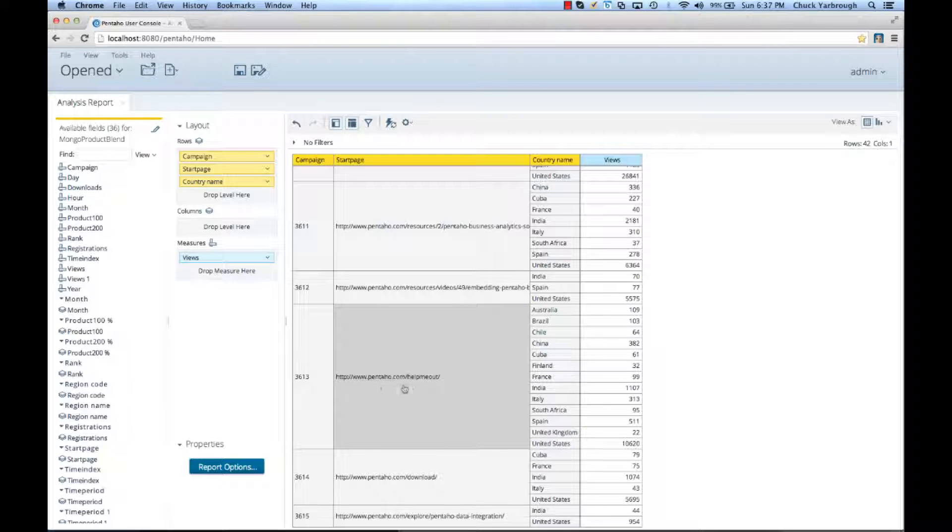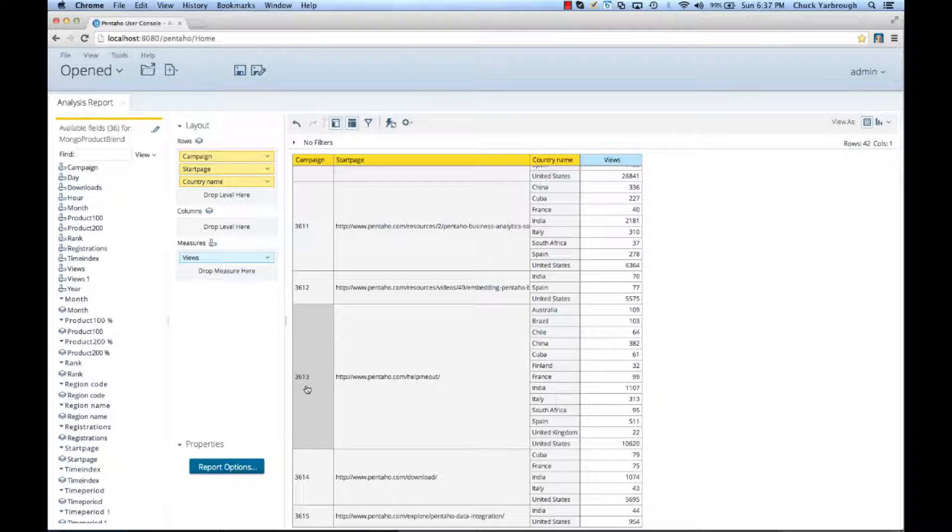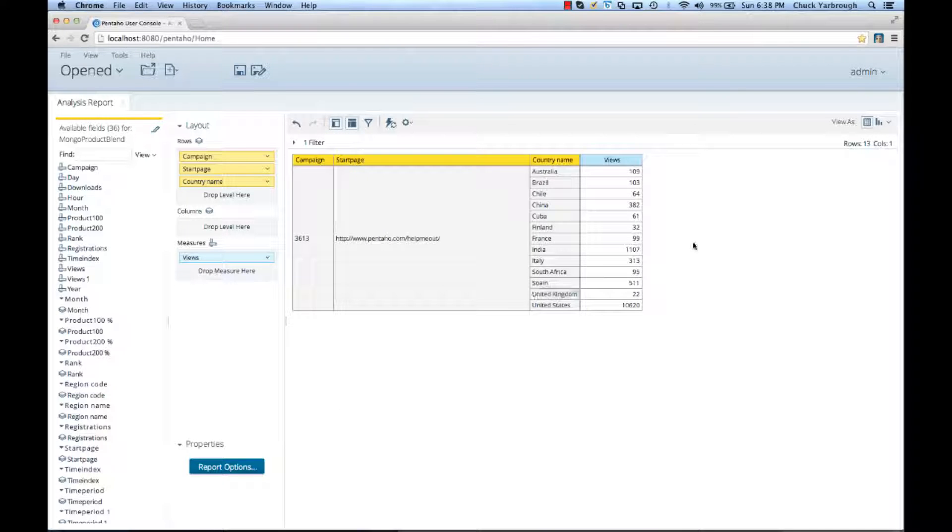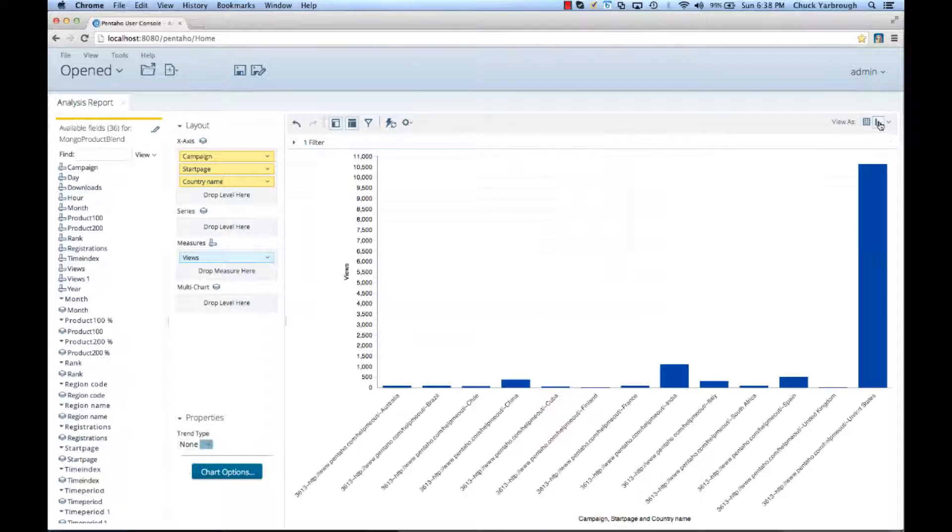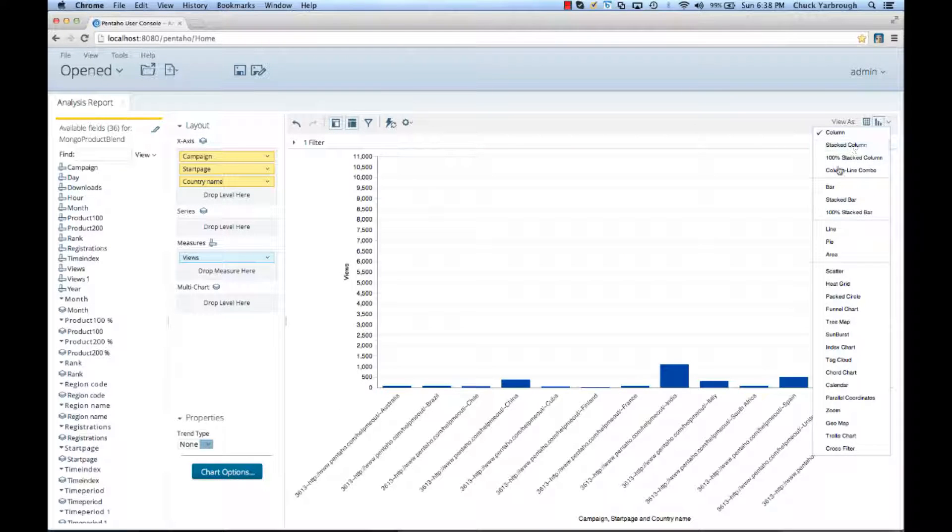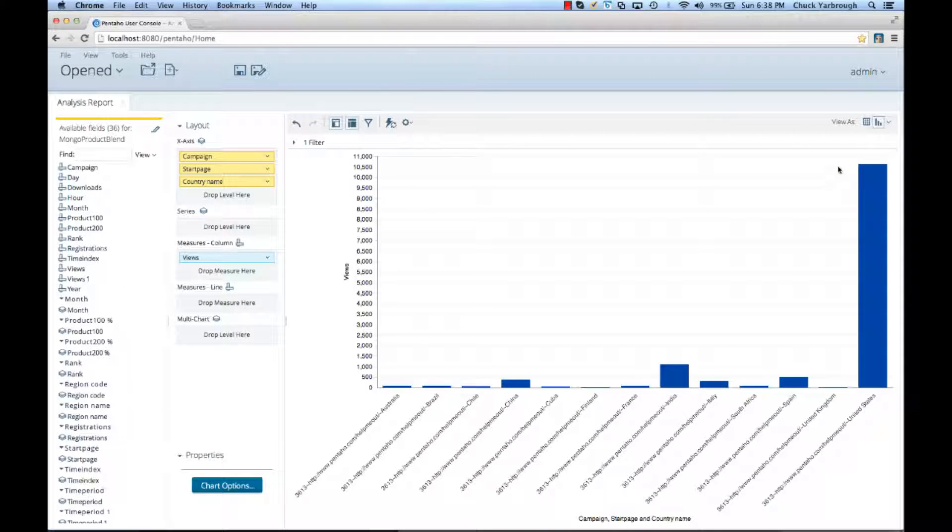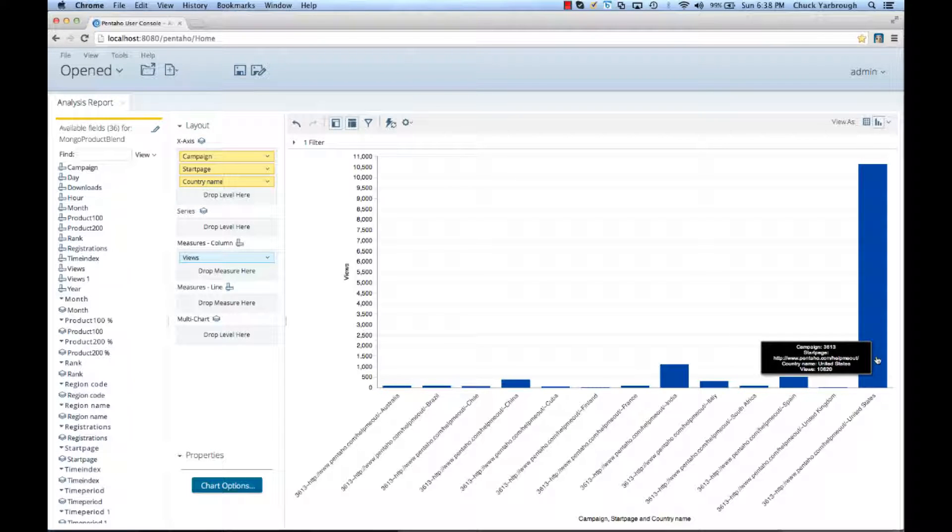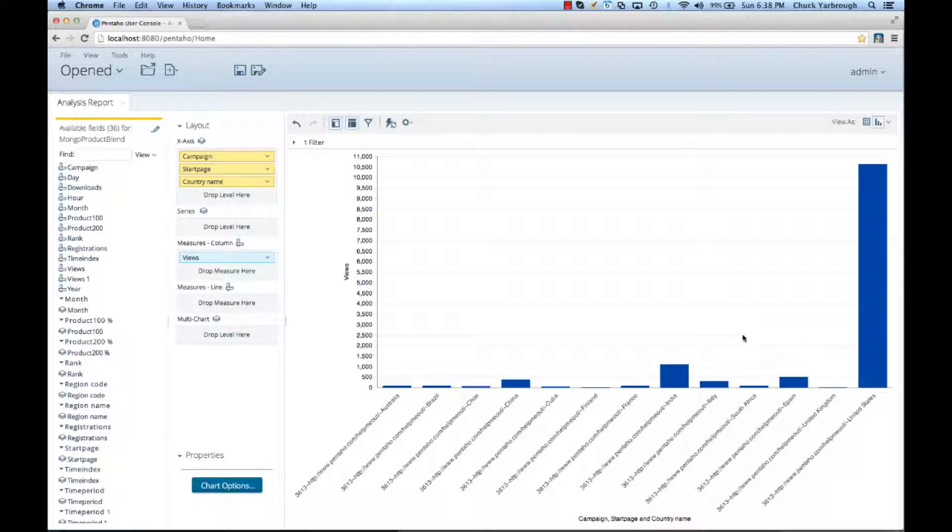This one right here, 3613, help me out campaign, was a business user, non-technical type of campaign. So, I'm going to do a keep only on 3613, change my visualization to a combo line column. What I'm looking at are the number of views by campaign for the 3613 campaign across all the different countries.